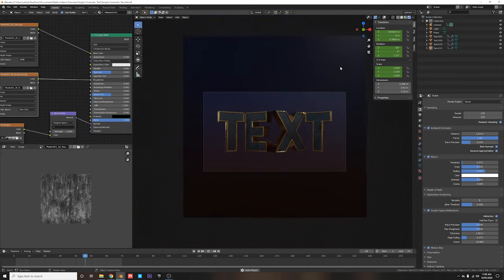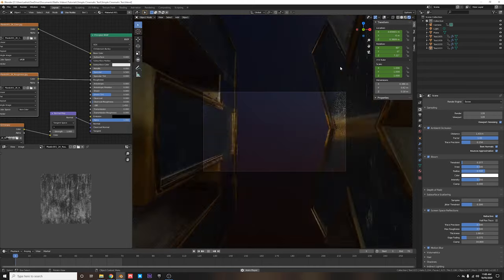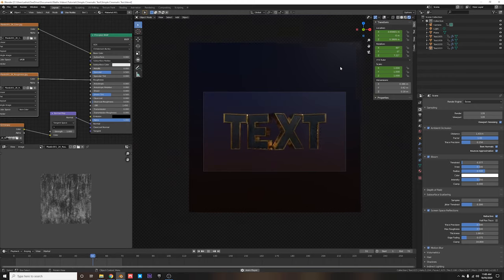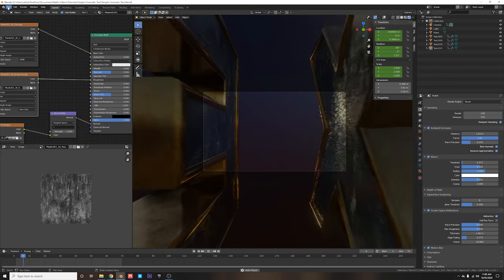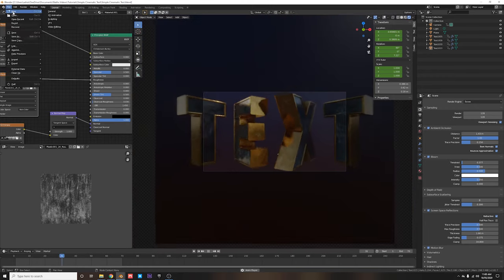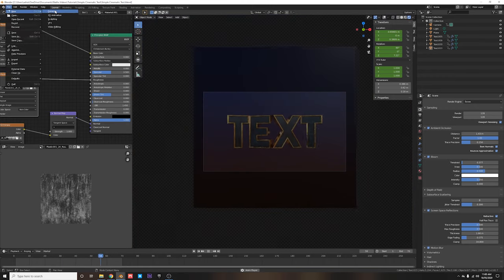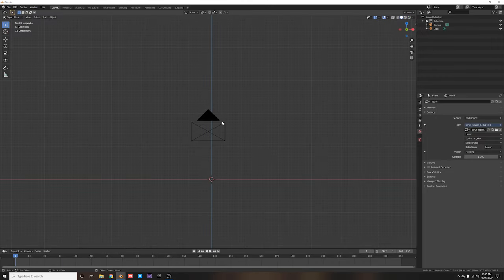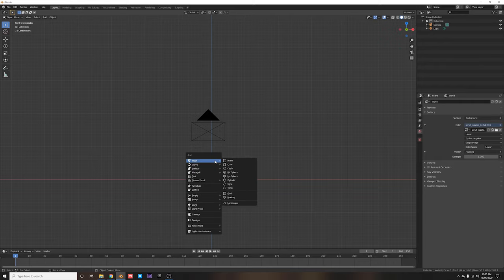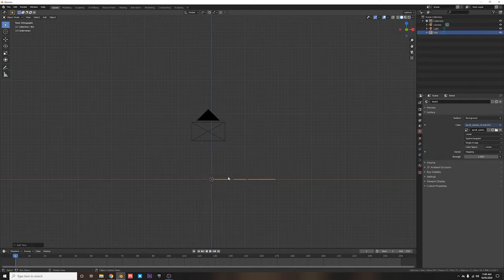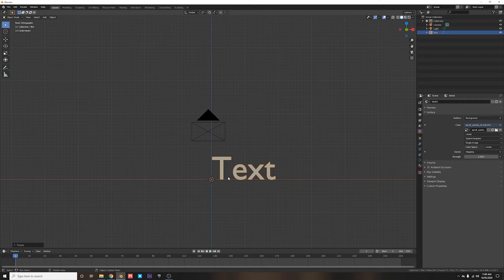We're going to want to make sure we're running the latest version of Blender, which is currently 2.82a. Let's hit File > New > General project. First of all, let's add in some text — we can hit Shift+A to add in text and hit R X 90 to stand that up vertically.